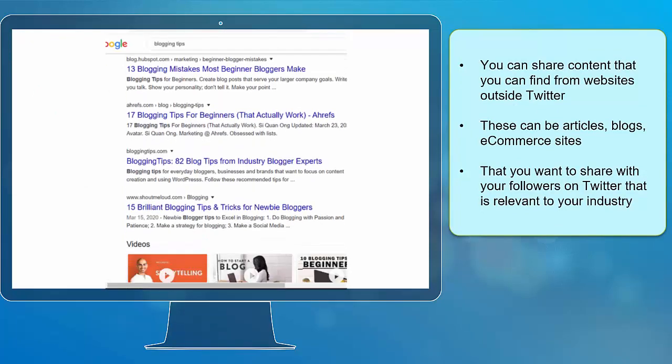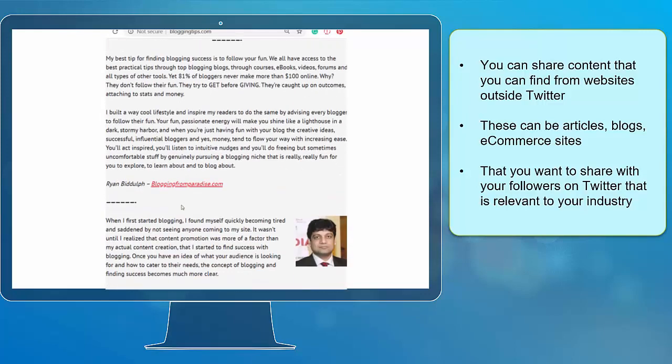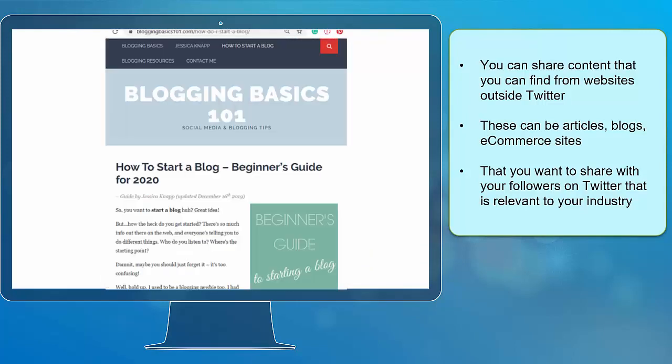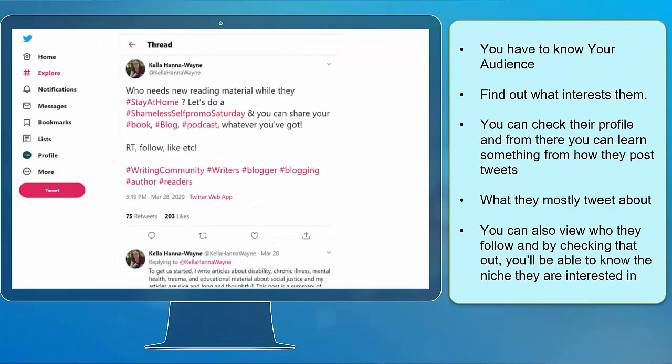These can be articles, blogs, or e-commerce sites that you want to share with your followers on Twitter that are relevant to your industry. You have to know your audience.